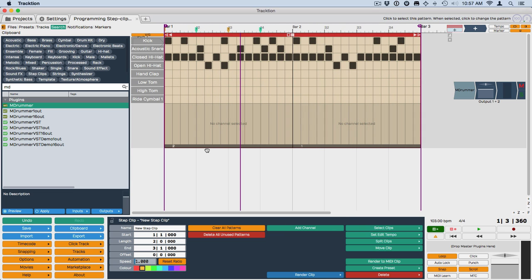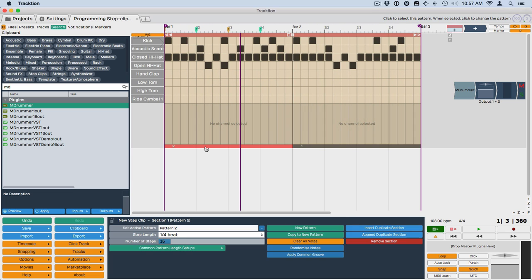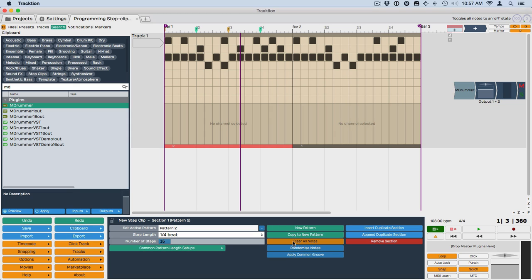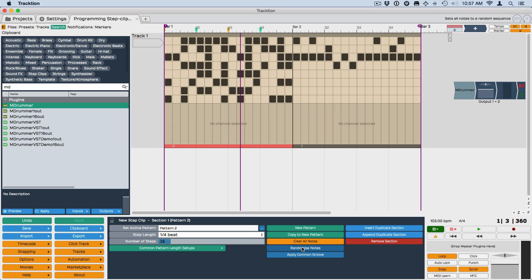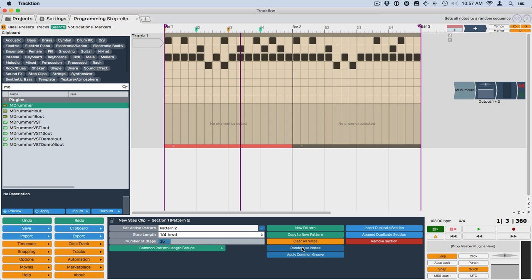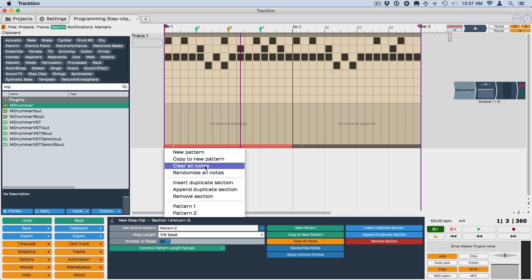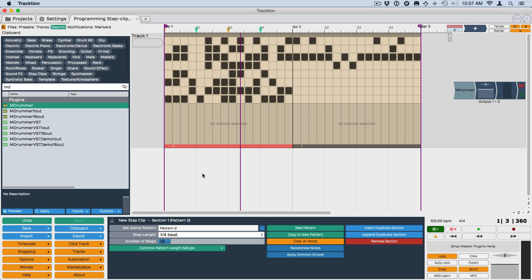So with a section selected, you have some options to do things like clearing all the notes. I'll undo that. New pattern, copy it to new pattern, repeat it here. You can also randomize the notes to kind of take your chances. Randomize notes also appears on the menu that flies out when you select the footer. And you can see that's right here, randomize all notes.